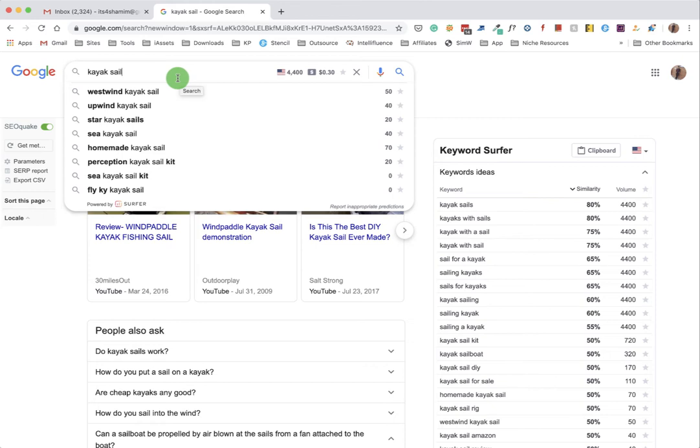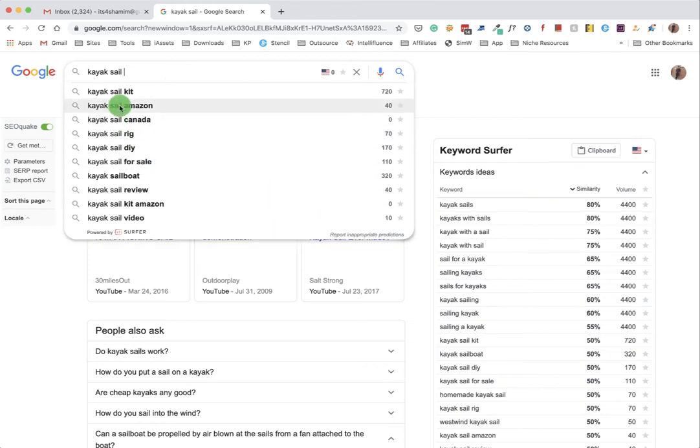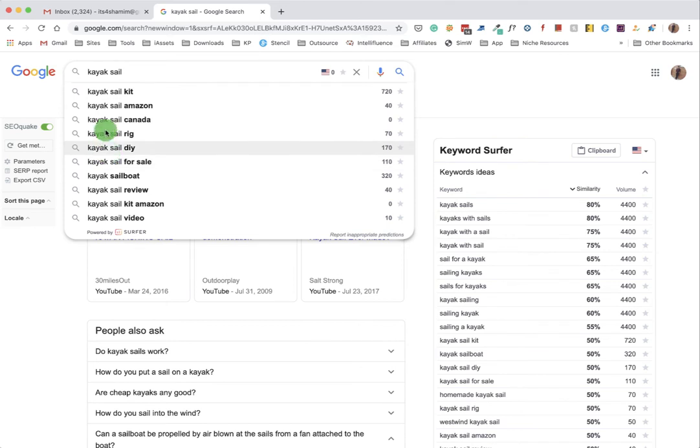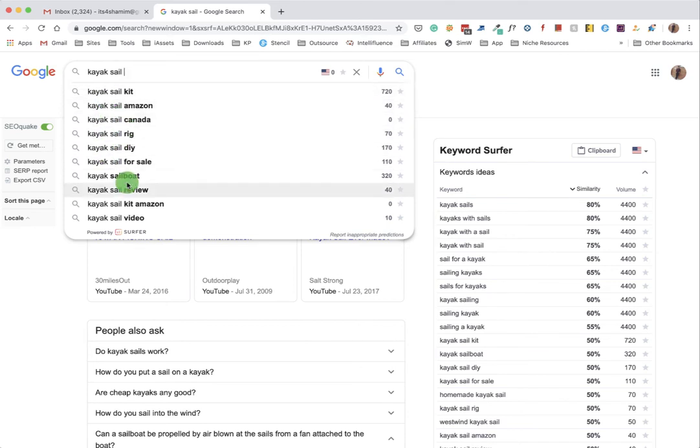That's actually searches related to kayak sale. What we can do is click here and press the space bar - not enter, just space bar. You'll find a lot of information that are closely related to kayak sale.